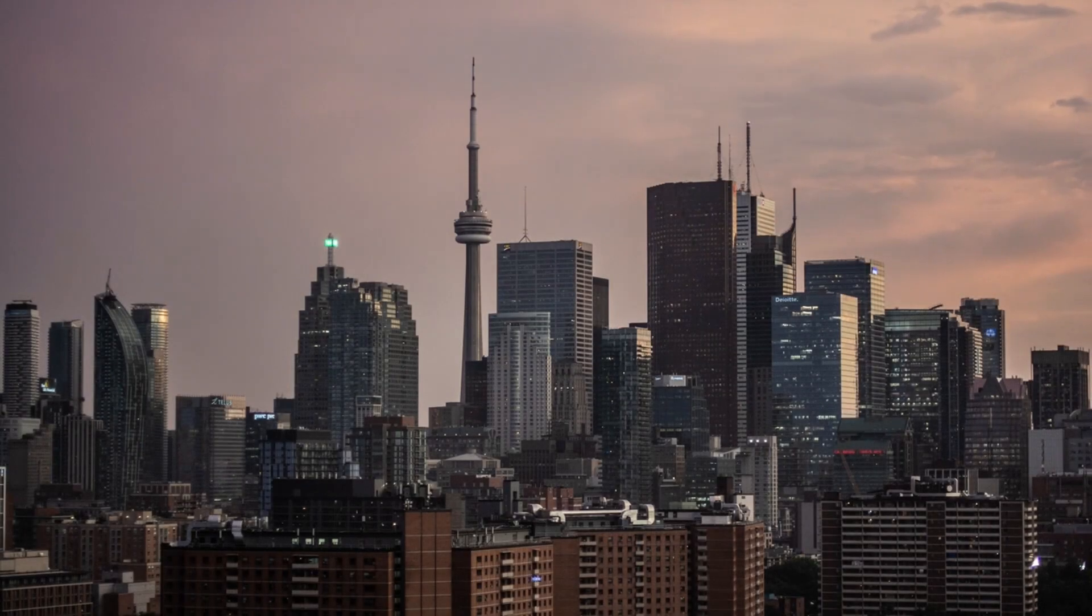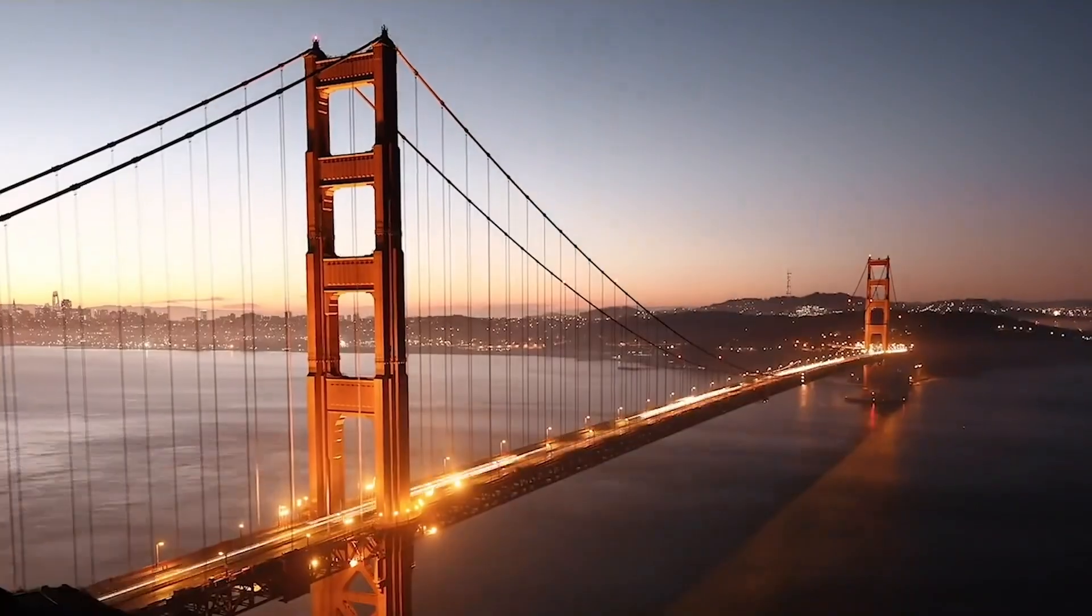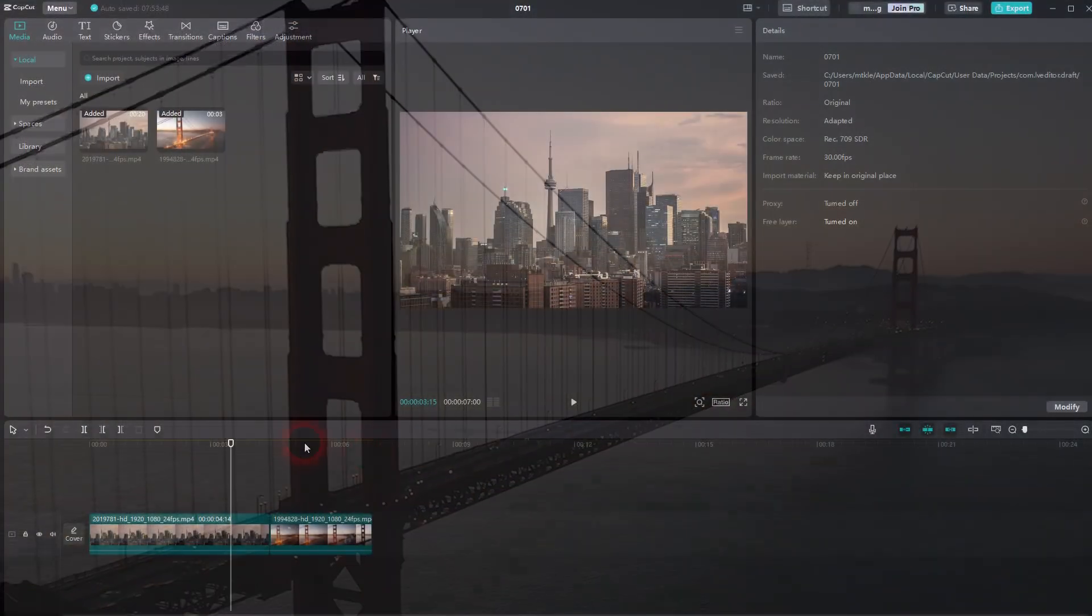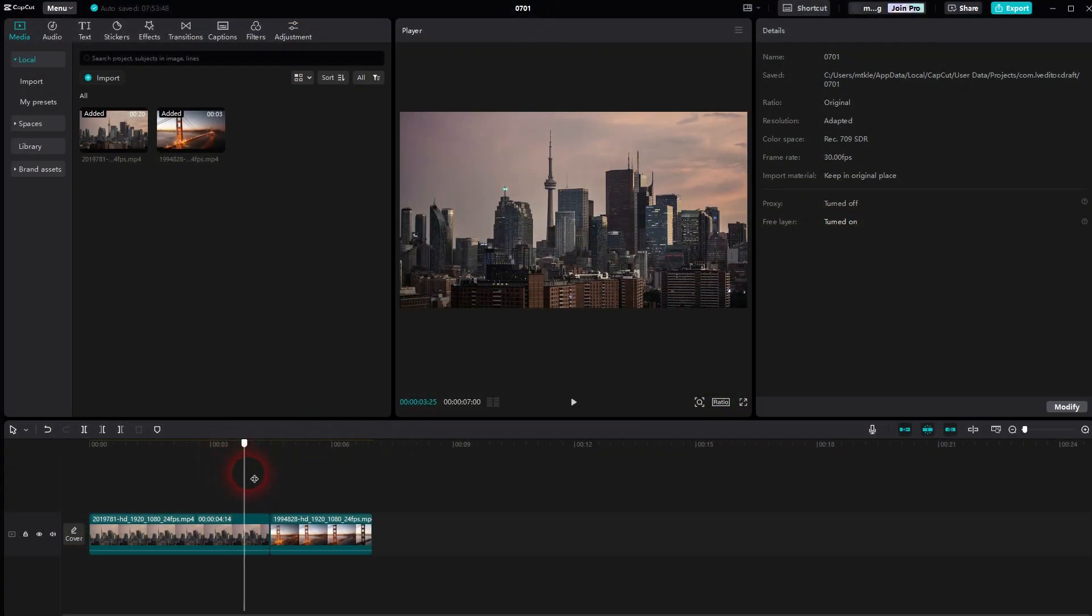Going back to CapCut, let me show you this split transition. It's easy to do. We'll put our clips in the same video channel.